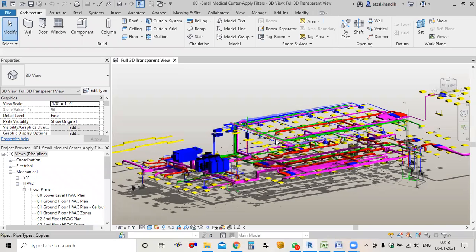Today in this video I'll show you how to prepare a BOQ in Revit according to the gauges, because by default Revit doesn't provide the gauge parameter with the ducts.